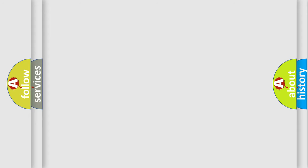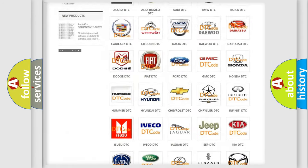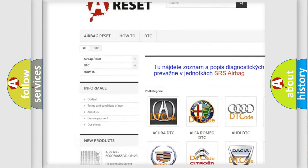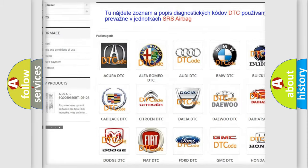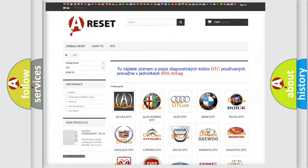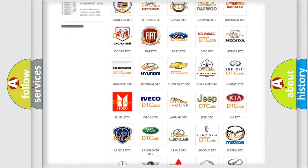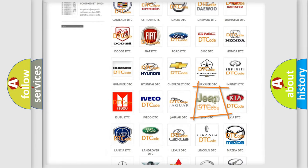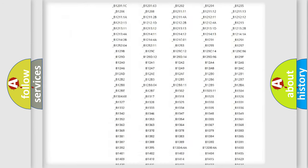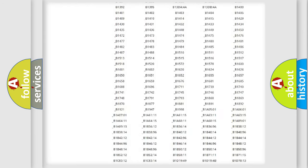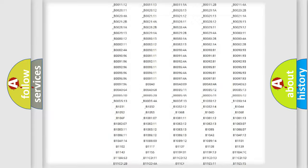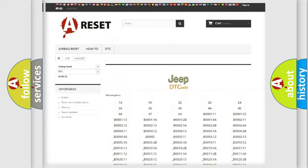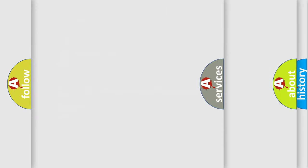Our website airbagreset.sk produces useful videos for you. You do not have to go through the OBD2 protocol anymore to know how to troubleshoot any car breakdown. You will find all the diagnostic codes that can be diagnosed in Jeep vehicles, and many other useful things.